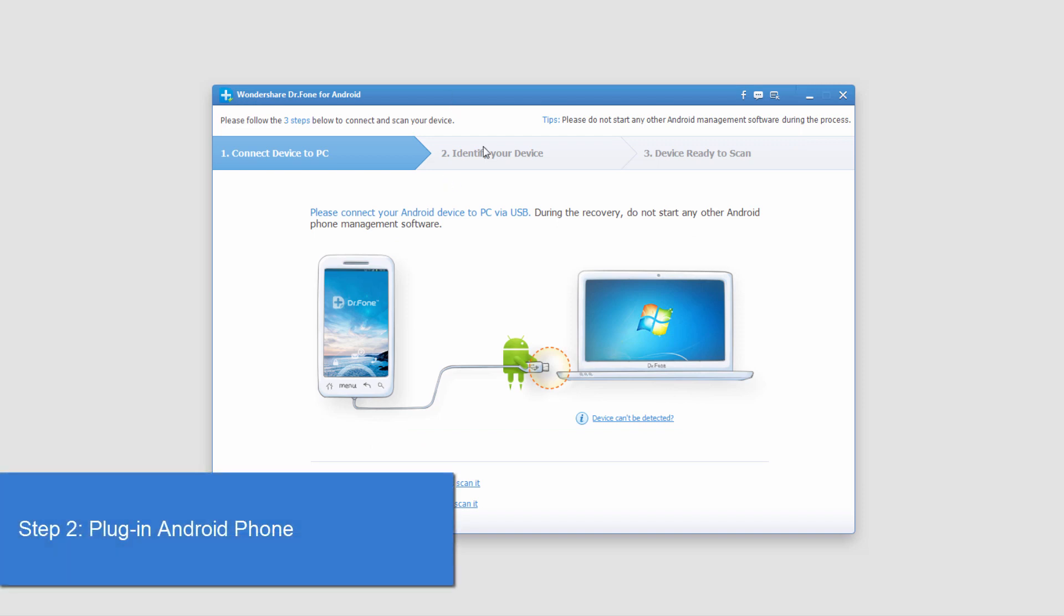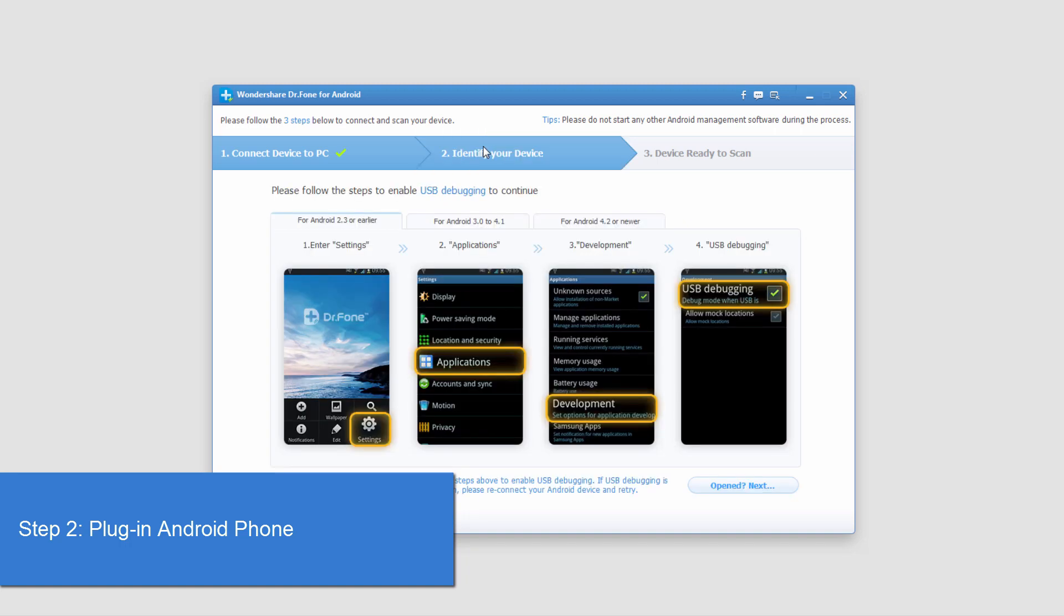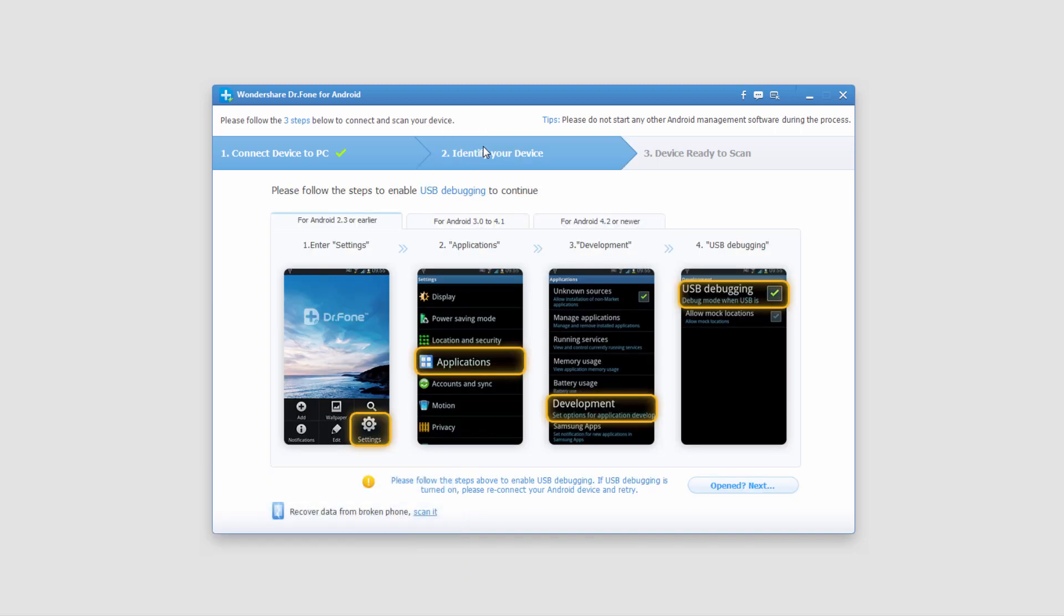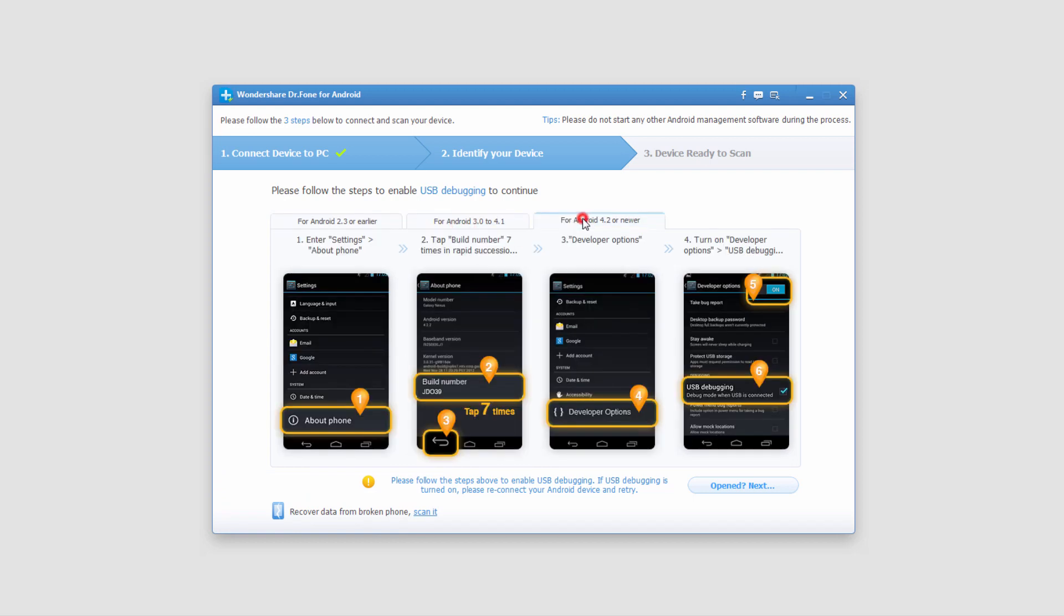All we have to do to run the program is plug in our phone like it says - connect device to PC. When it connects, it will have instructions depending on which Android version you have. So click on the one that has your version. In this case, I have 4.2.